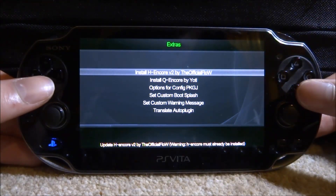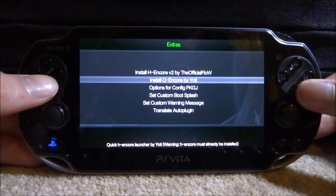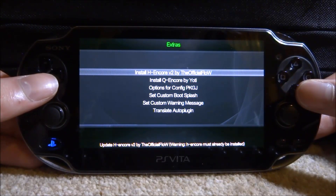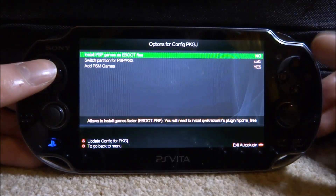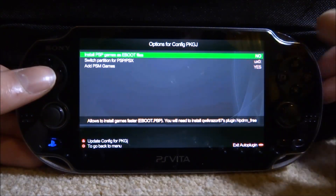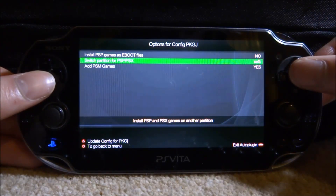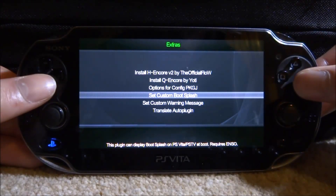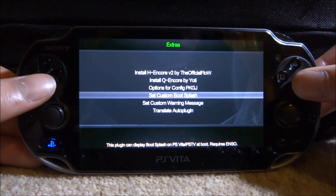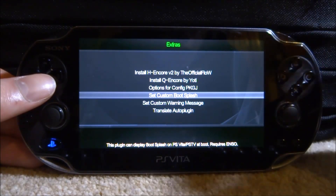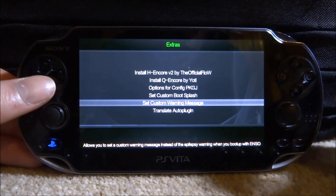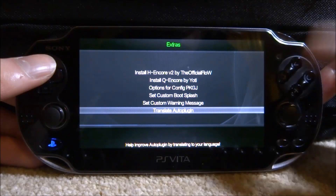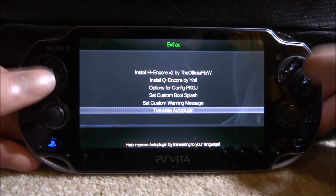In the Extras menu you can install HENkaku Enso version 2.0 or QCore — these are basically mods for HENkaku. There are also options for PKGJ such as installing PSP games as EBOOT files, switching partitions, and adding PlayStation Mobile games. You can also set a custom boot splash for your PS Vita, set a custom warning message, and translate Auto Plugin into your language.